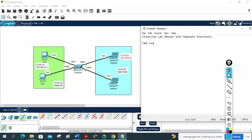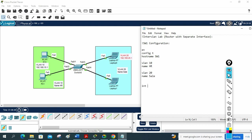This is the switch configuration. I will write: enable, config t, hostname SW1. Then VLAN 10 — we will give the name HR. Then we create VLAN 20 with name Sales. Then I will write interface range FastEthernet 0/1 to 0/2. I want to put both interfaces in VLAN 10, so I write: switchport mode access, switchport access VLAN 10.